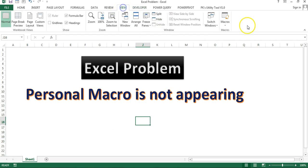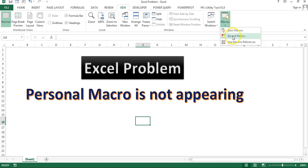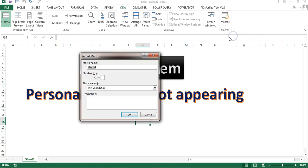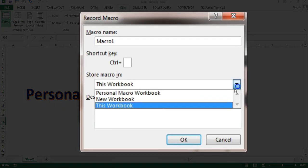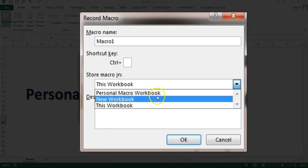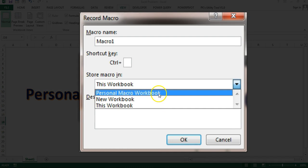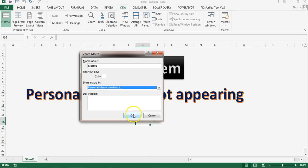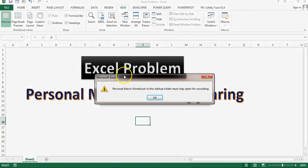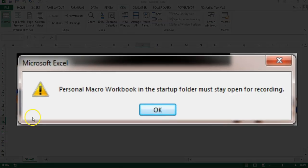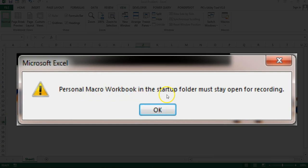Let's say I'm going to view and macros. Here I'll click on record macro. Then I will select here personal macro workbook. Just click on OK. Then it will display this error which is personal macro workbook in the startup folder must stay open for recording.